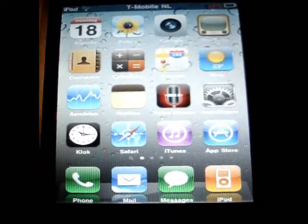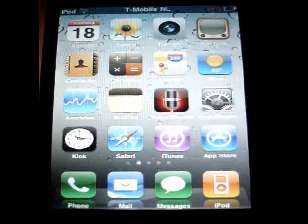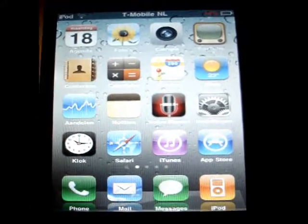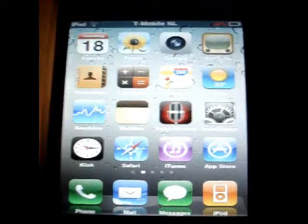This is my video on how to get iOS 14 on an iPod Touch. I hope I helped you.